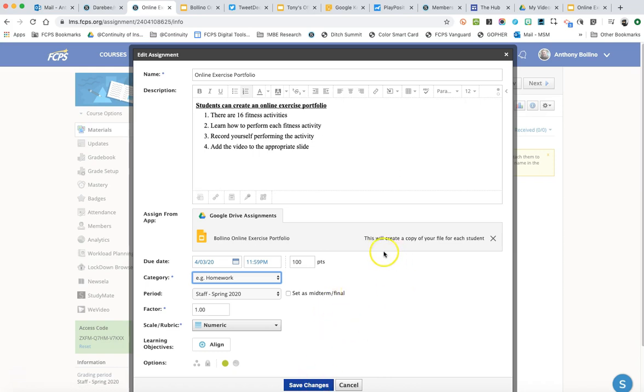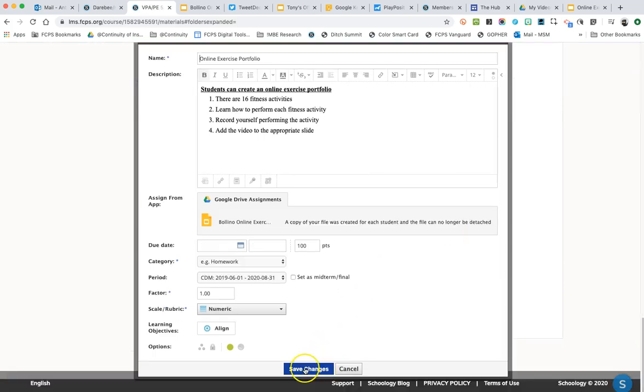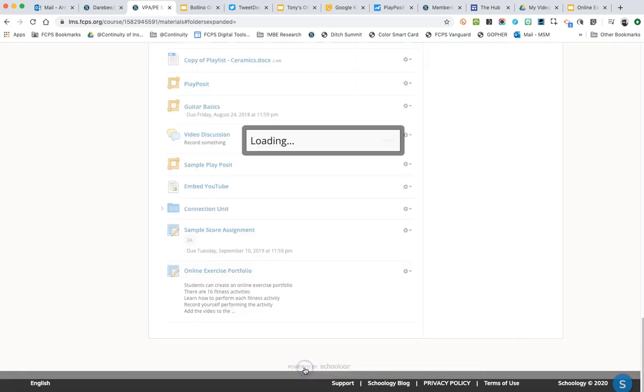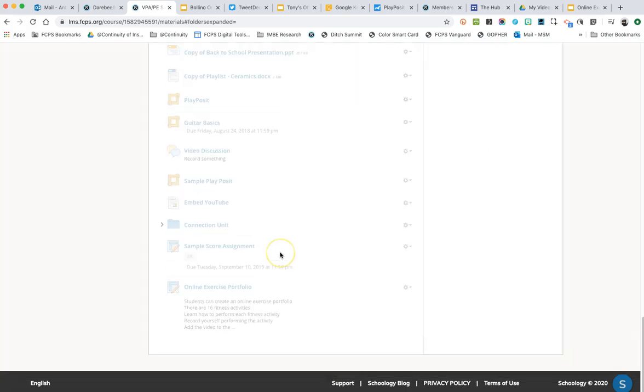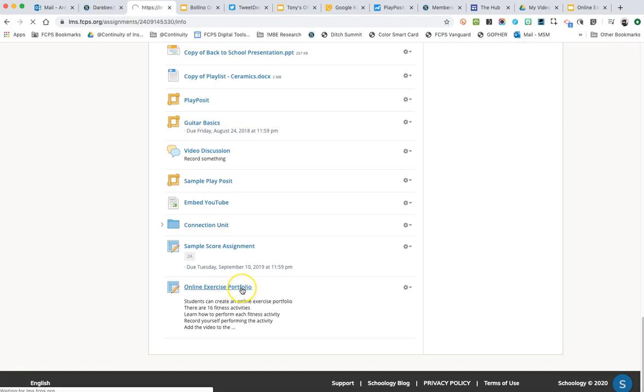And so when I save the changes, what this will do is make a copy of this document in Schoology for all of your students. And so I'm going to hit save changes and then it will save it. So I open up the online exercise portfolio assignment and now it looks a little bit different.